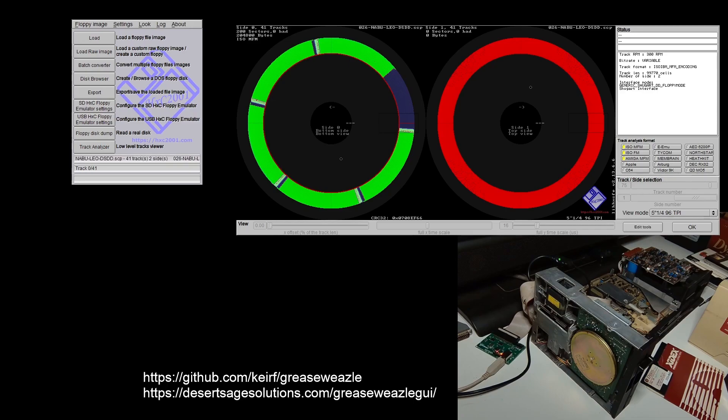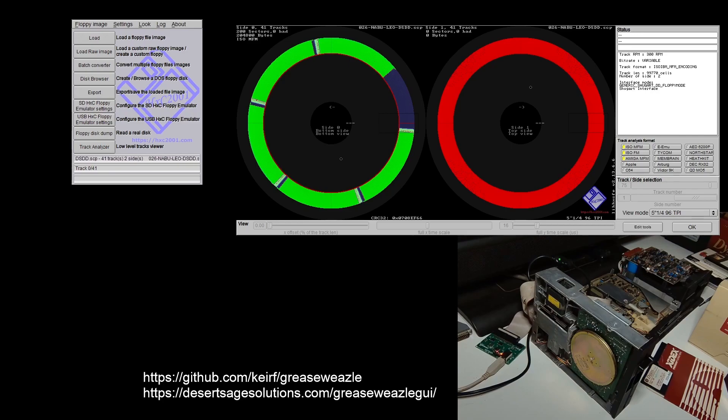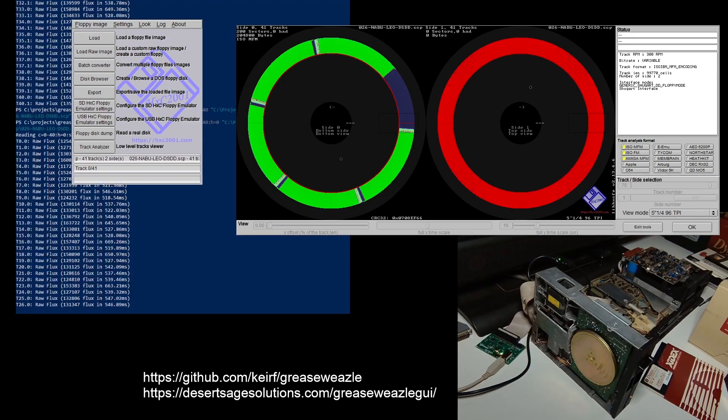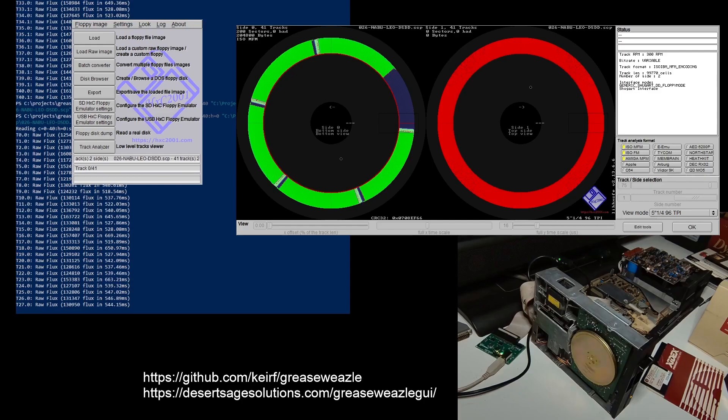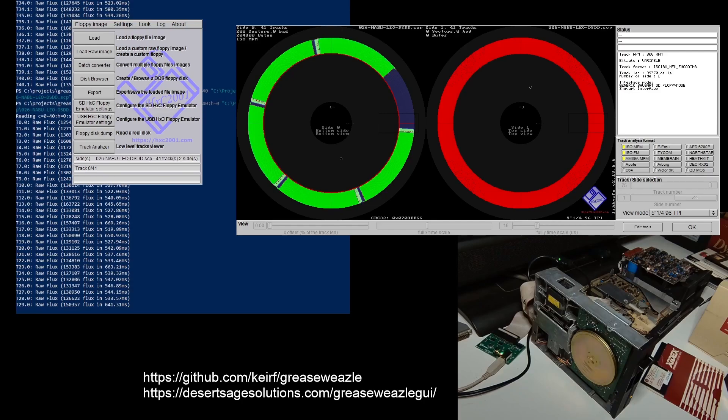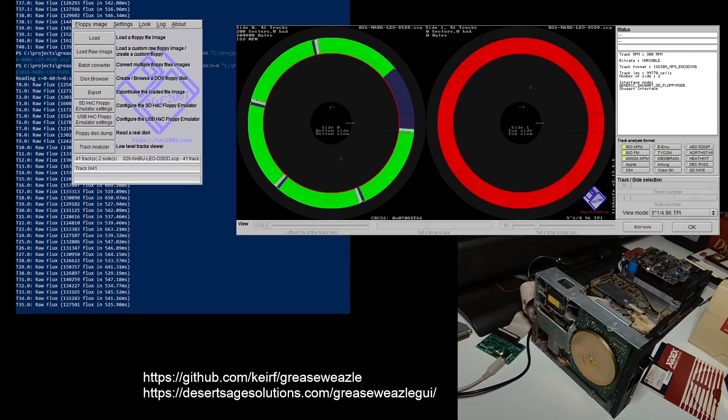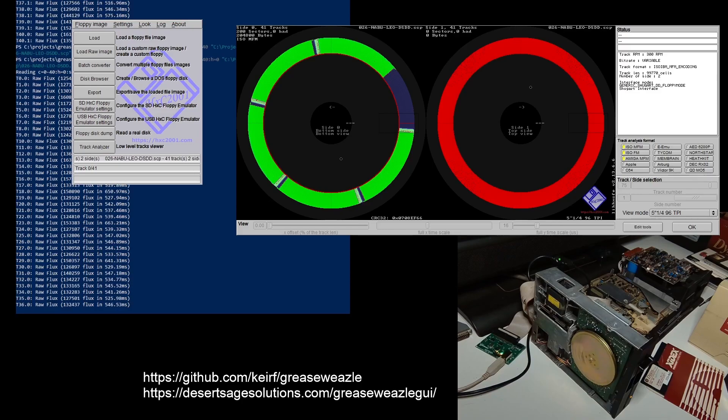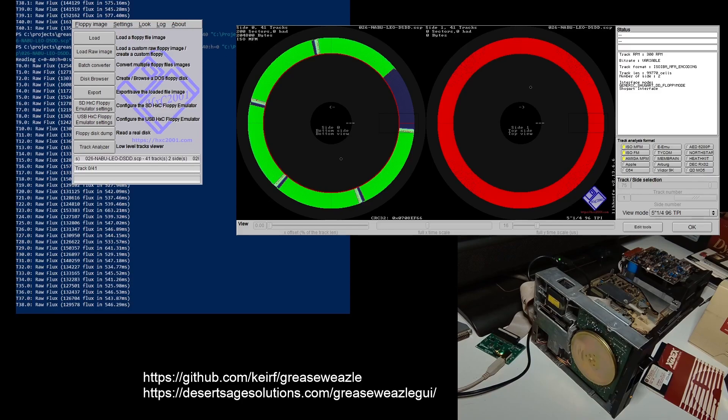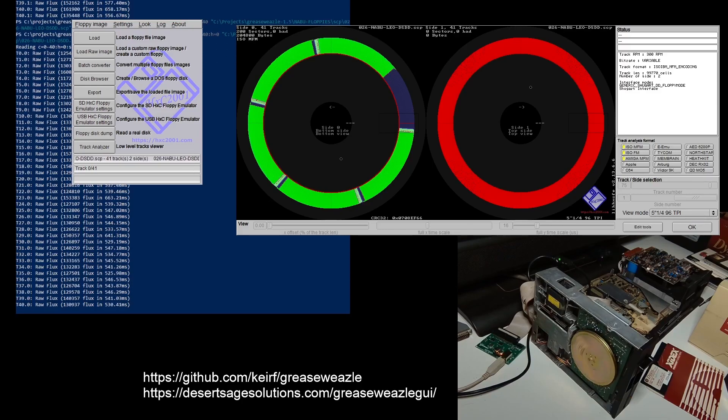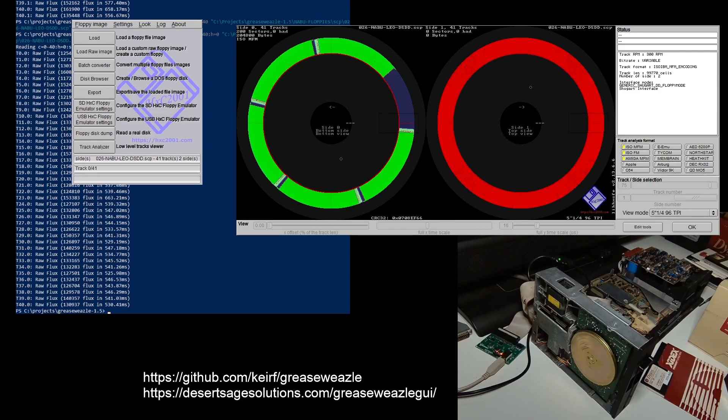Now we're going to tell it H equals zero, which tells it only to do one side. Okay, cool. That's done. So we'll load that image again.